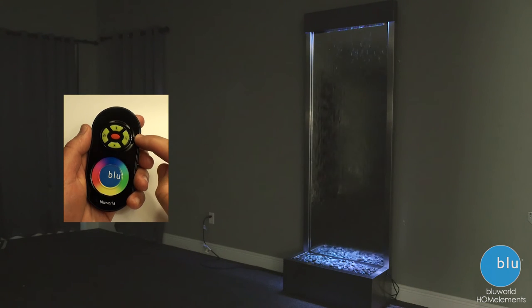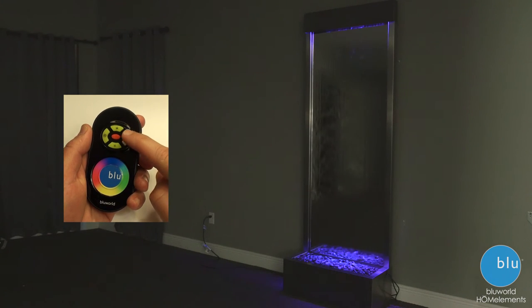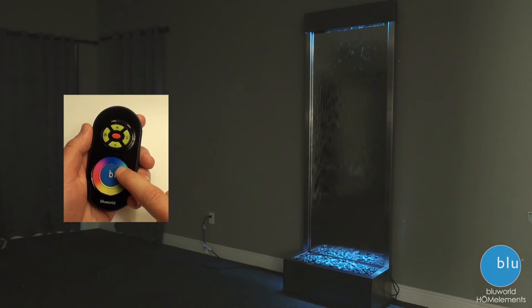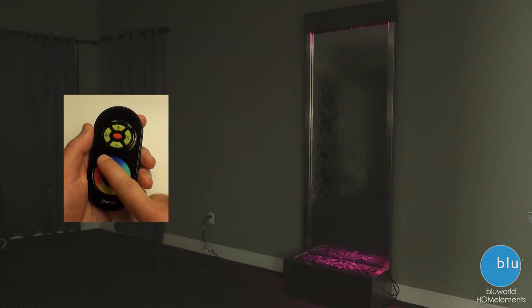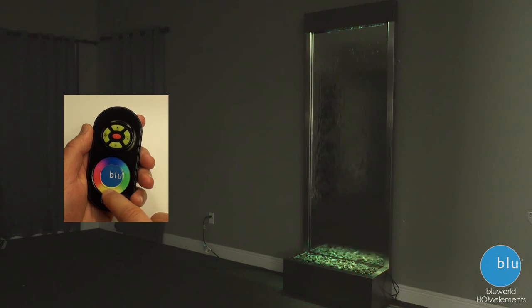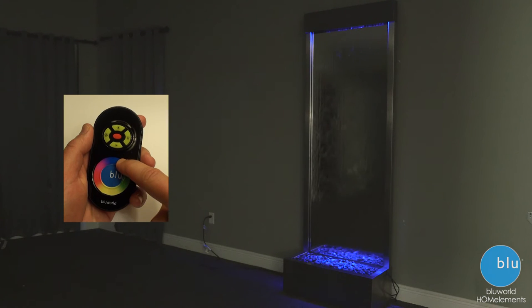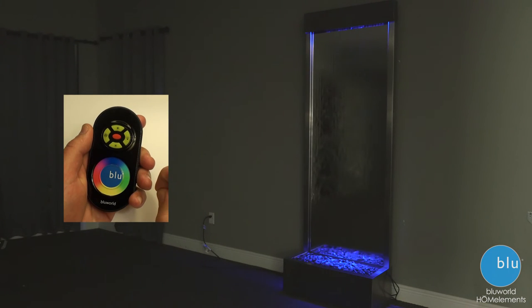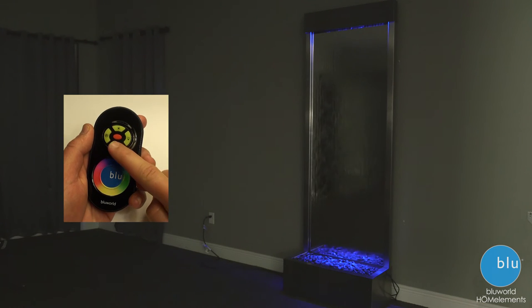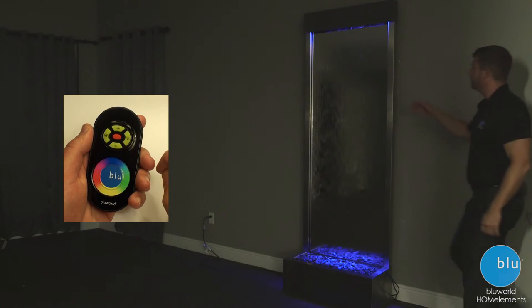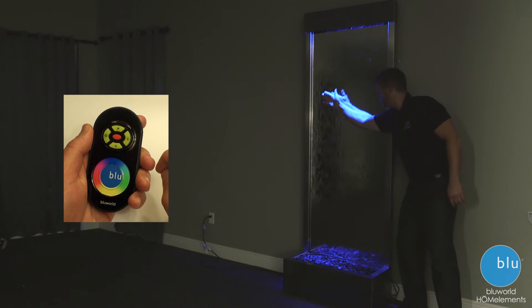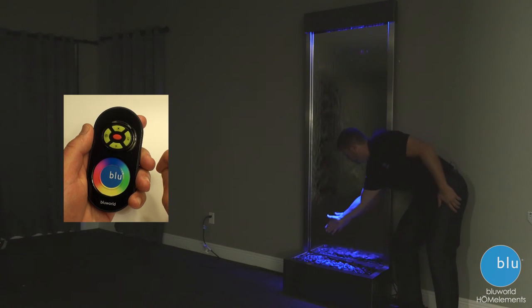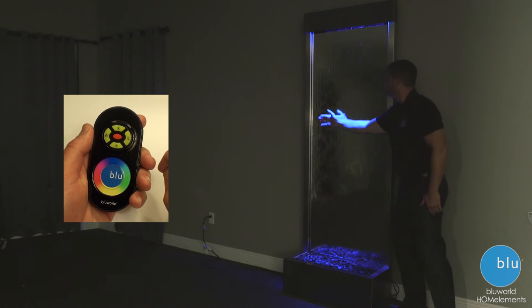To change color, press the right button and use your finger to slide it around the circle to get the color you'd like. Let's say we want blue. You can brighten it and dim it. Notice the continuous ray of light all the way down to the bottom where the river rock is, with no hot spots.